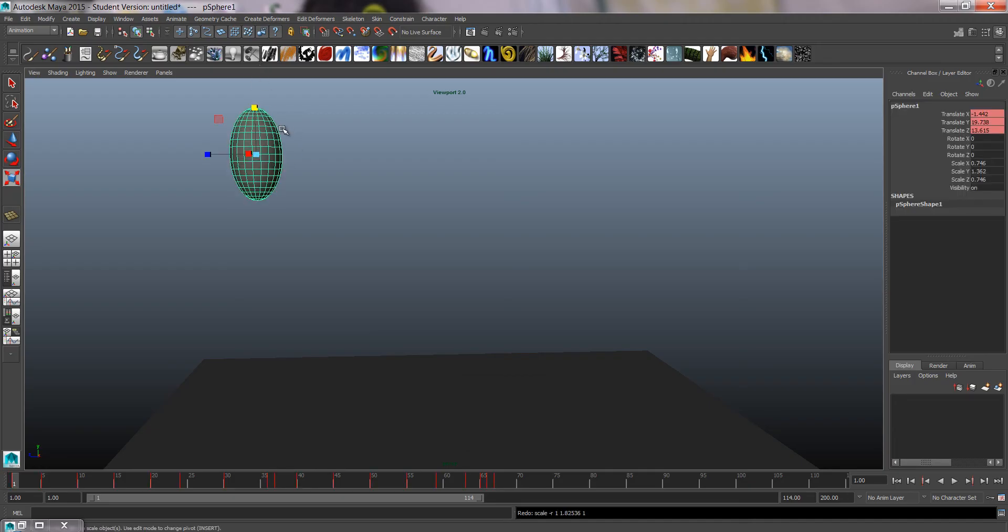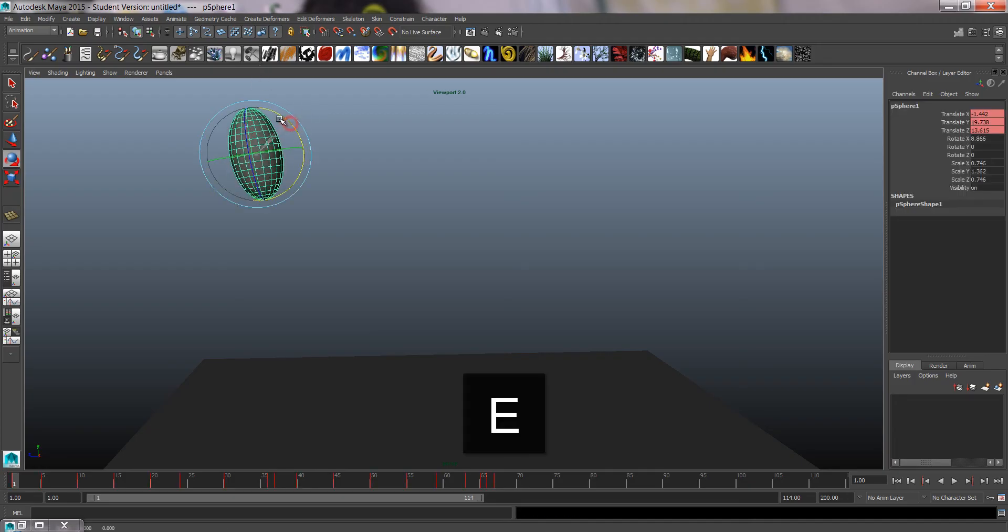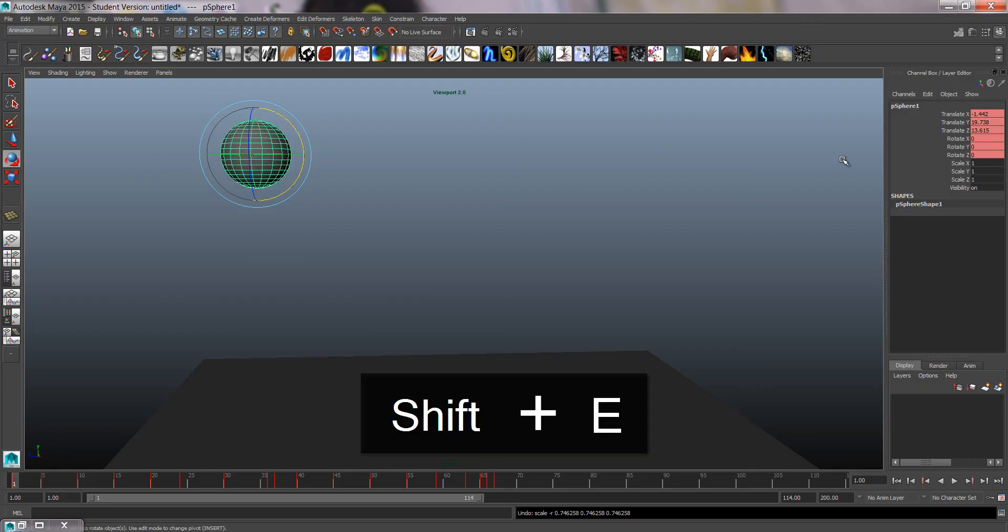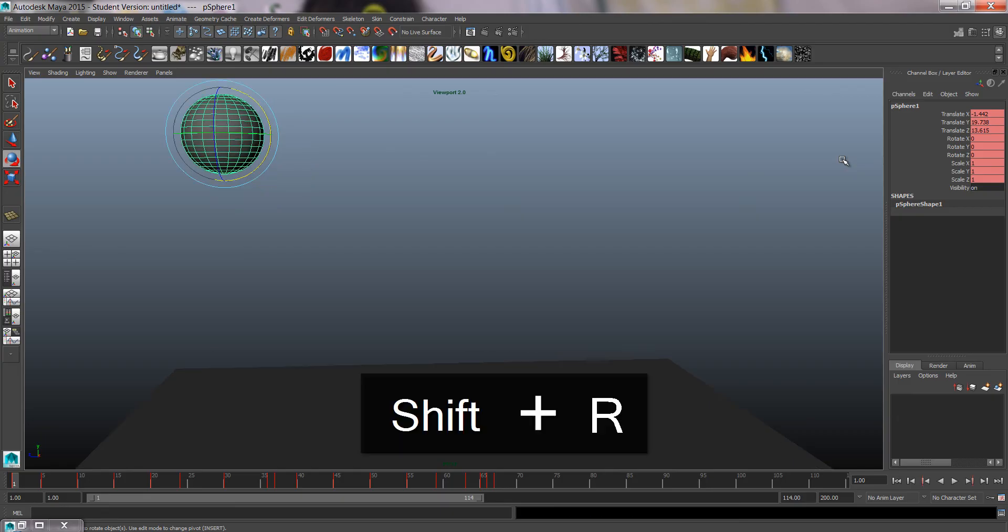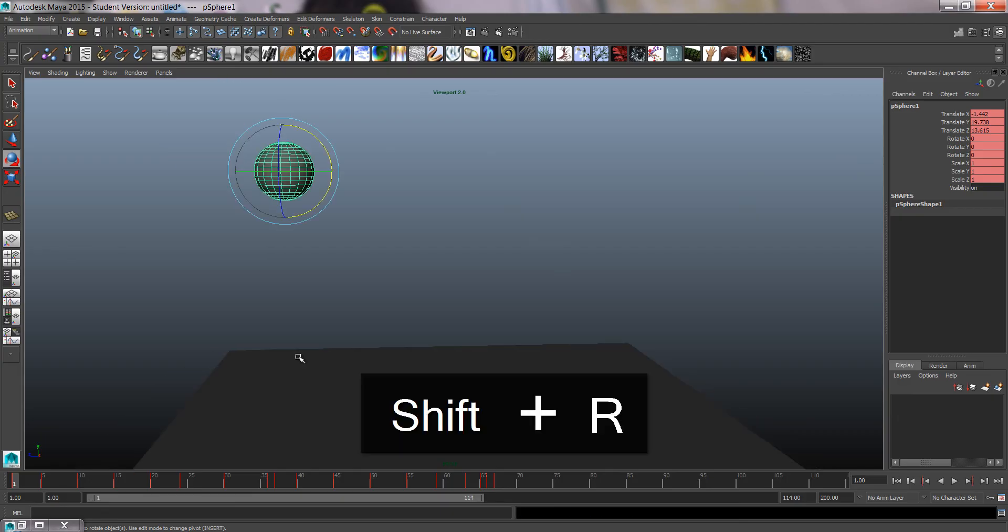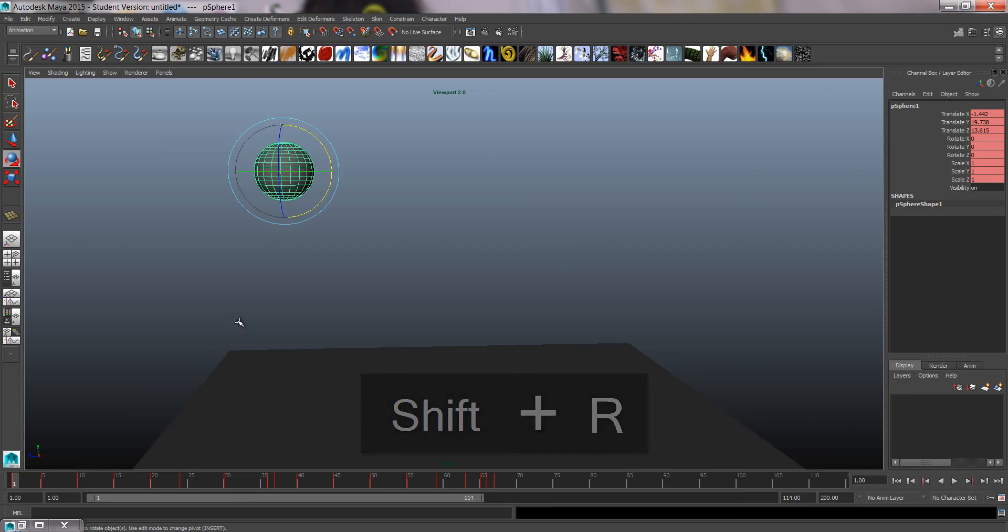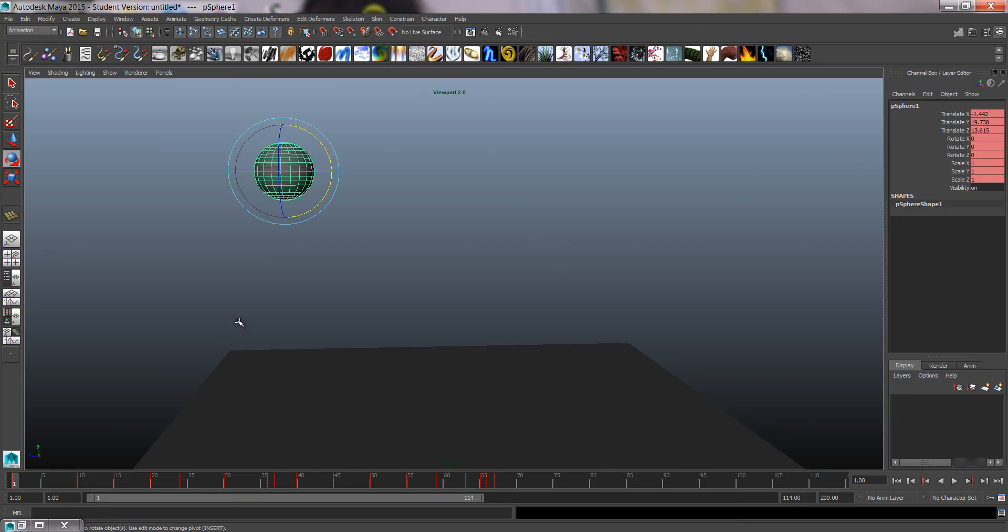And we're also going to use the rotate just to give the direction of the stretch. Give keys for the first pose by pressing Shift E for rotate and Shift R for scale.